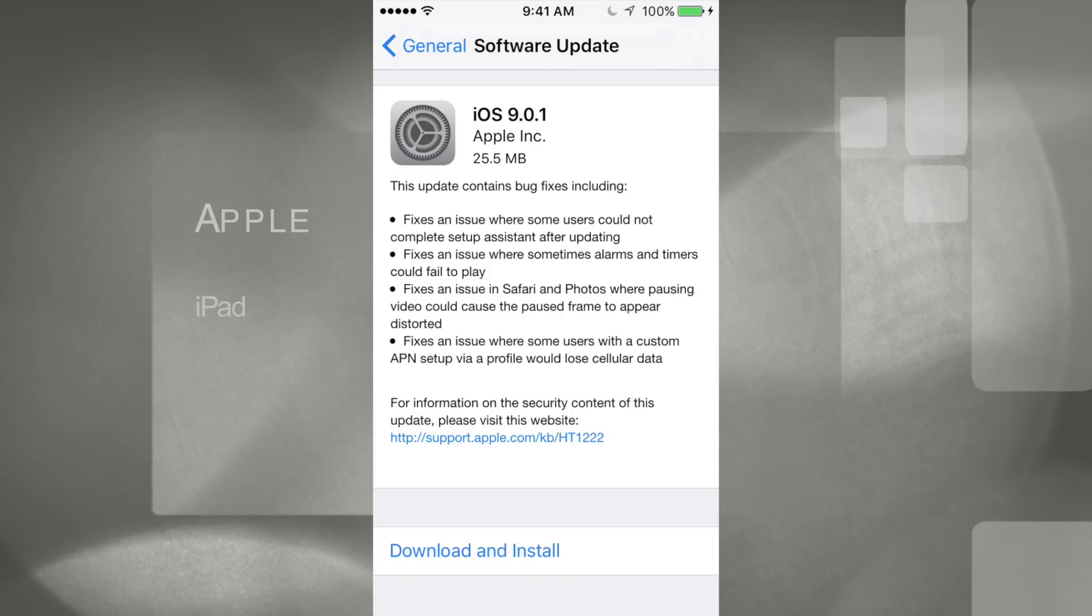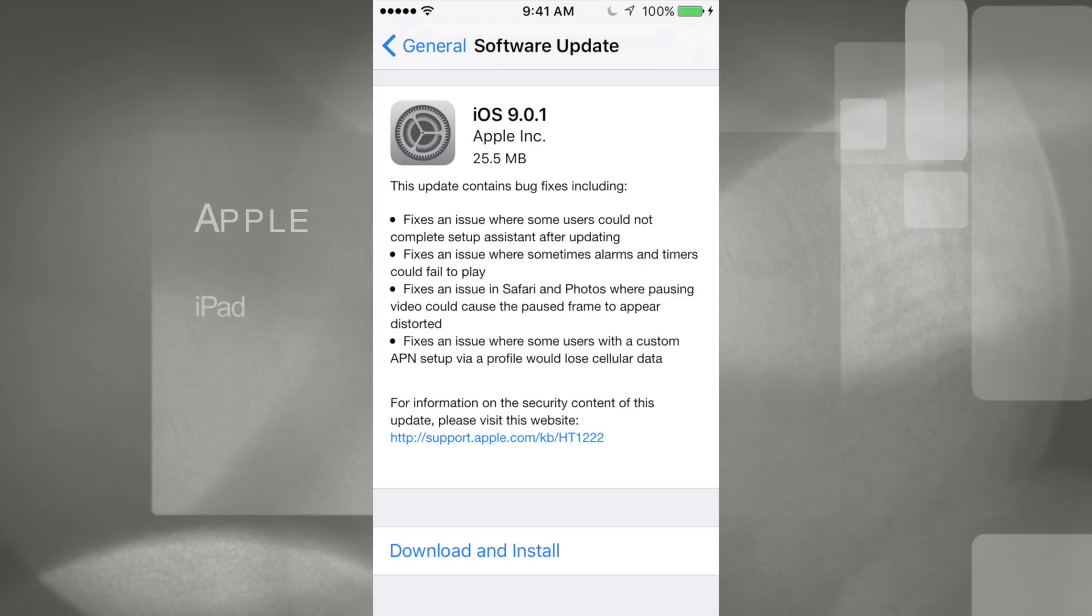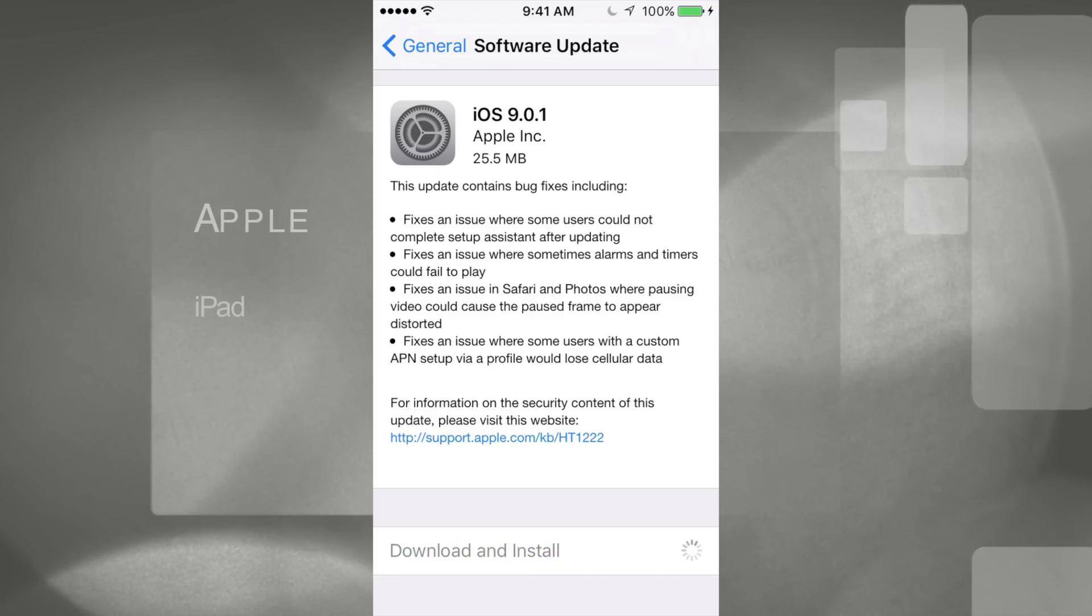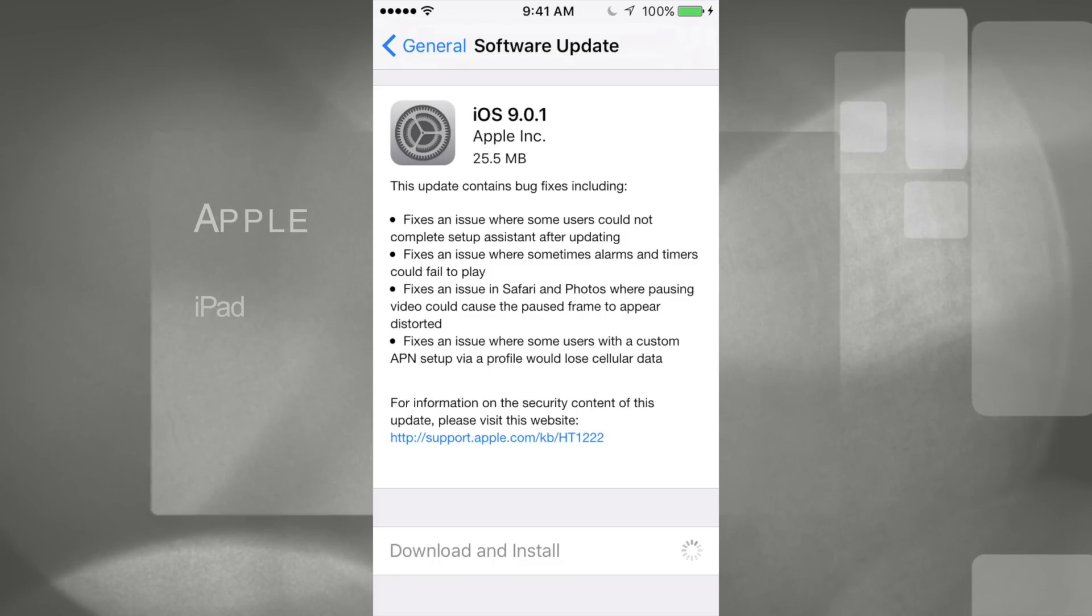Anyways, to download this and install, just click on download and install and you guys will see that it's gonna take no time at all, maximum 15 minutes. You won't need to put your Apple ID again, all that.